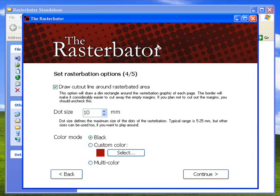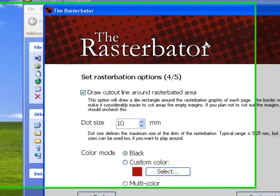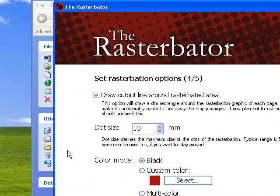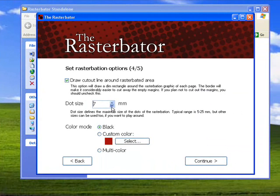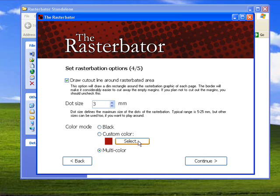And then what I like to do is I like to make these dots really small. I think three is the smallest you can do and do multi-color and it makes it look cleaner instead of really big dots. And then just click continue again.